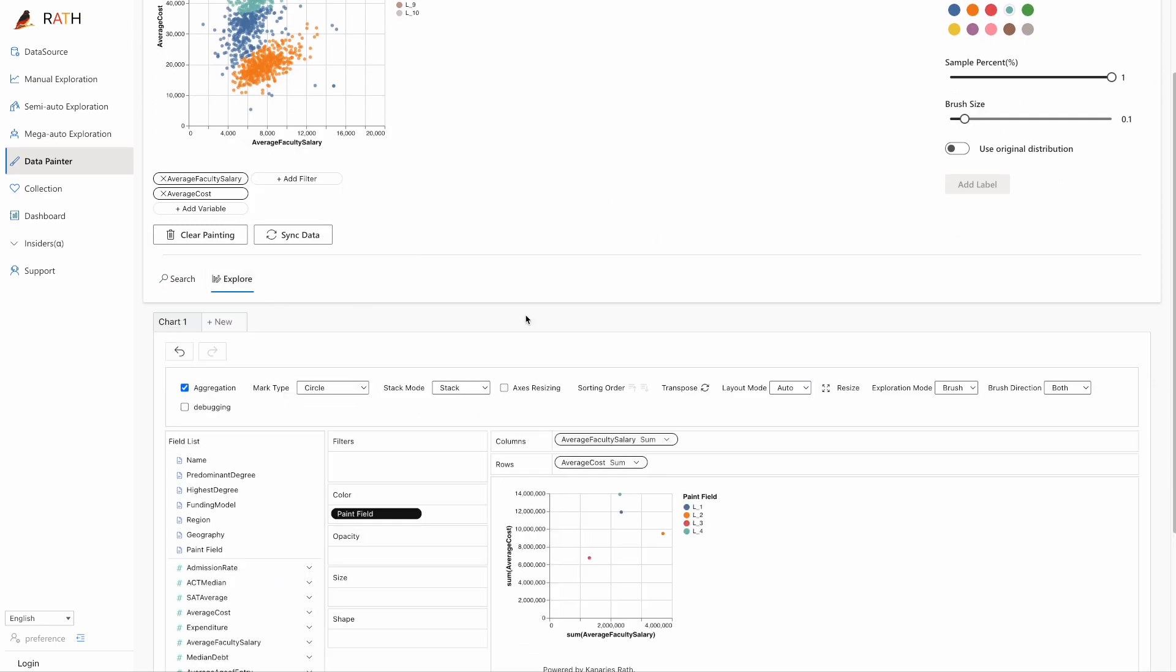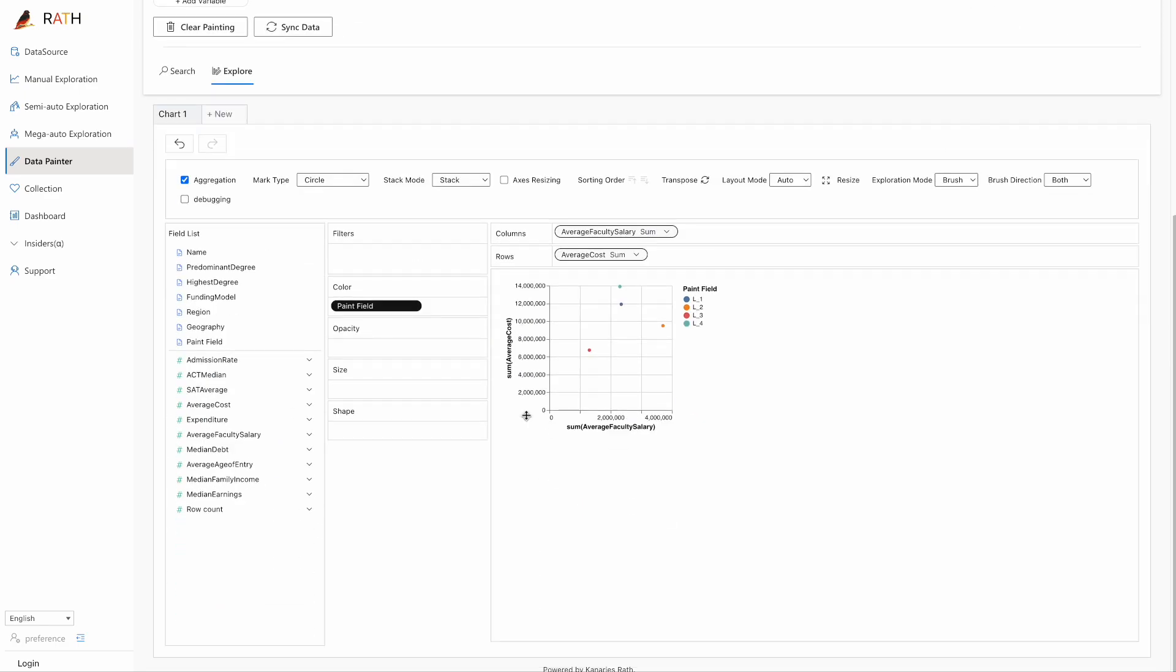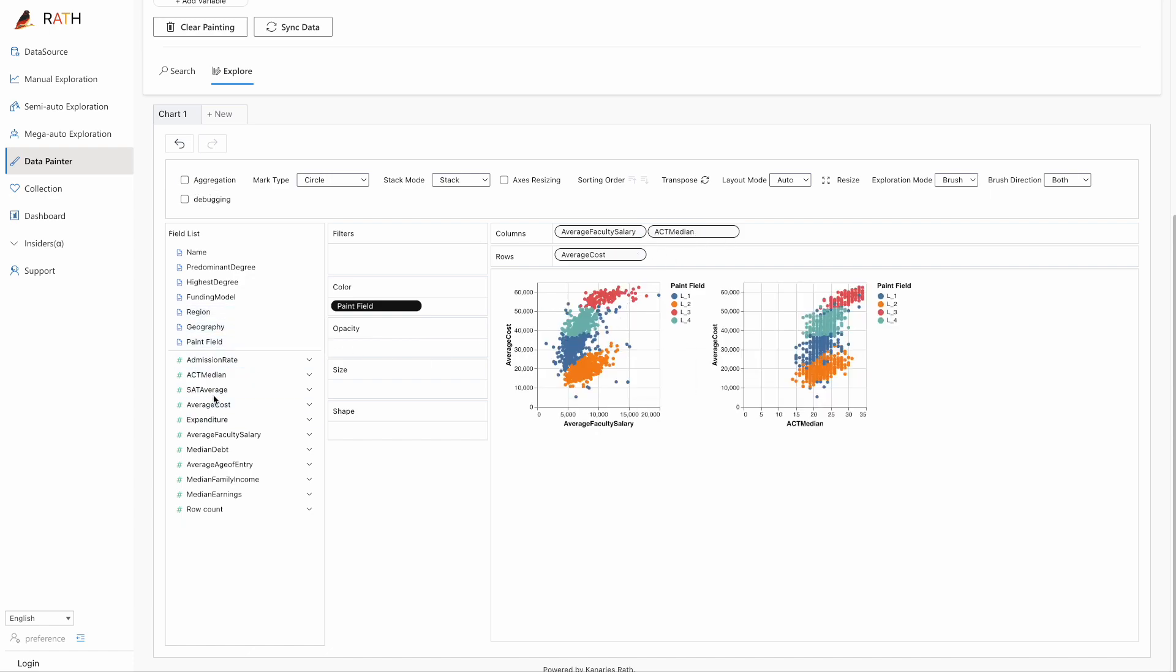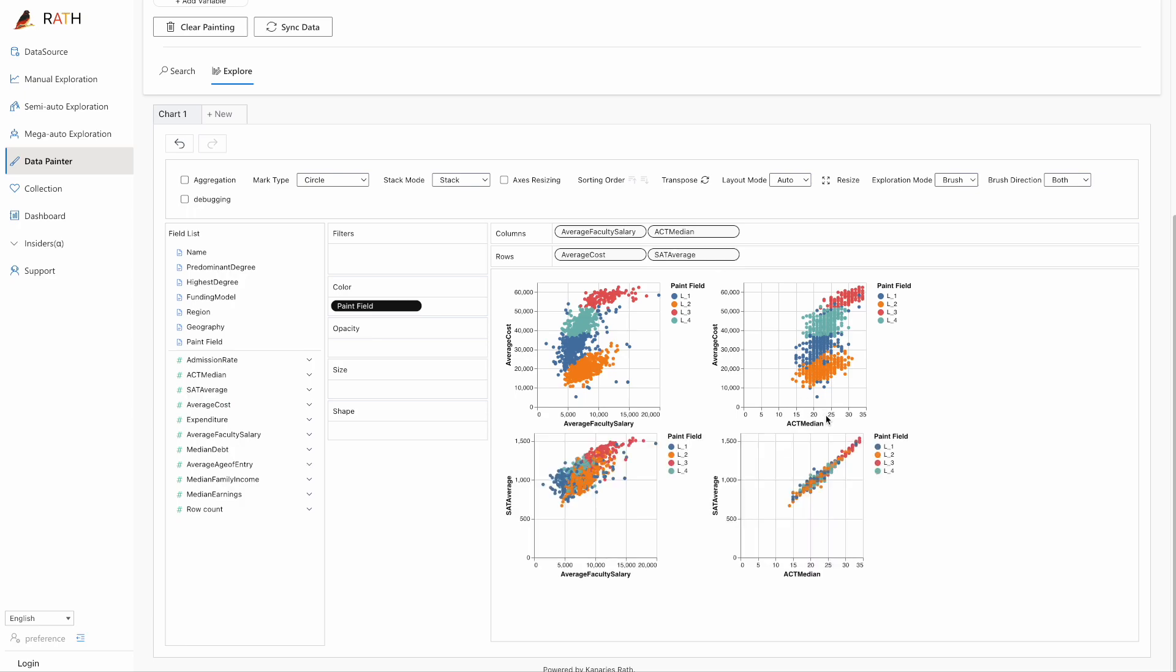Paint your data in different colors to create different subsets or groups. Click on the explore button and generate some data visualizations by drag and drop related data fields from the panel on the left. Now you can witness the patterns visually.